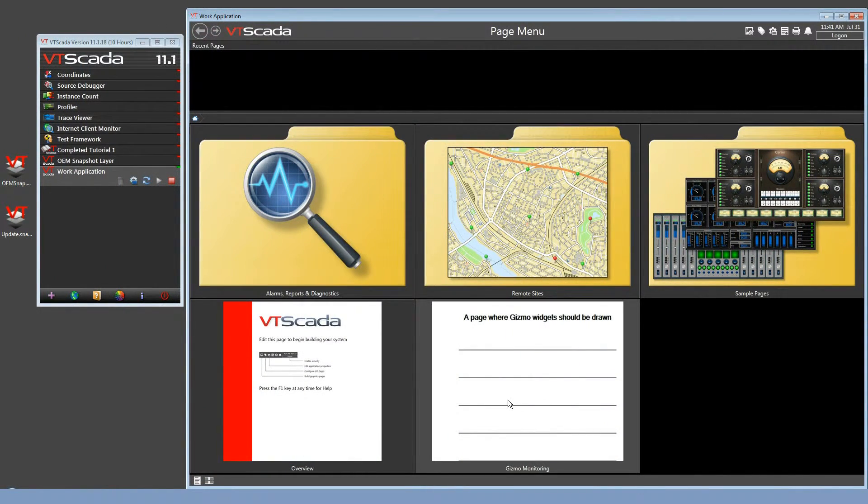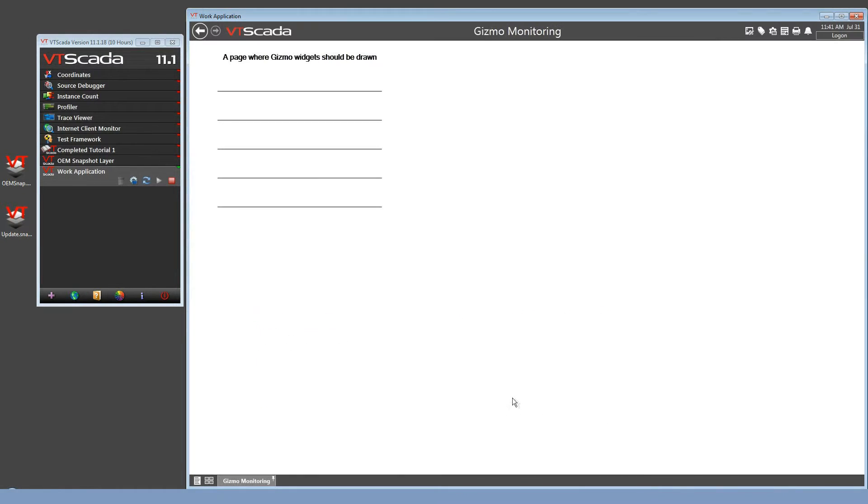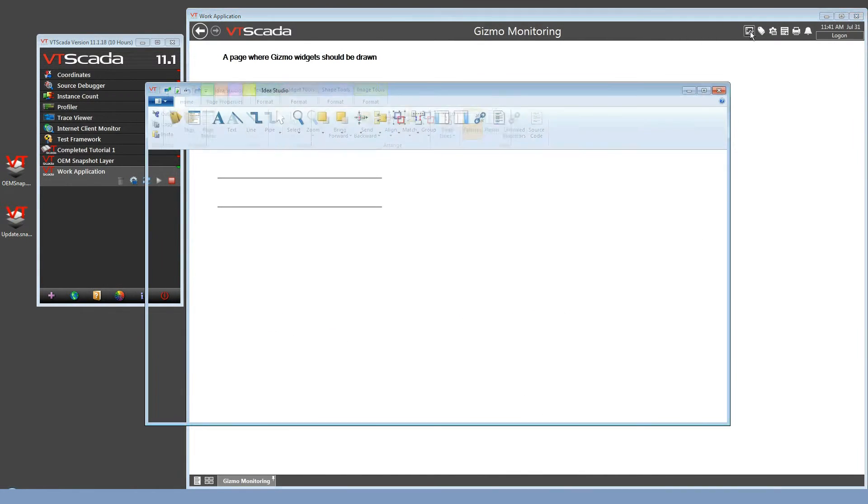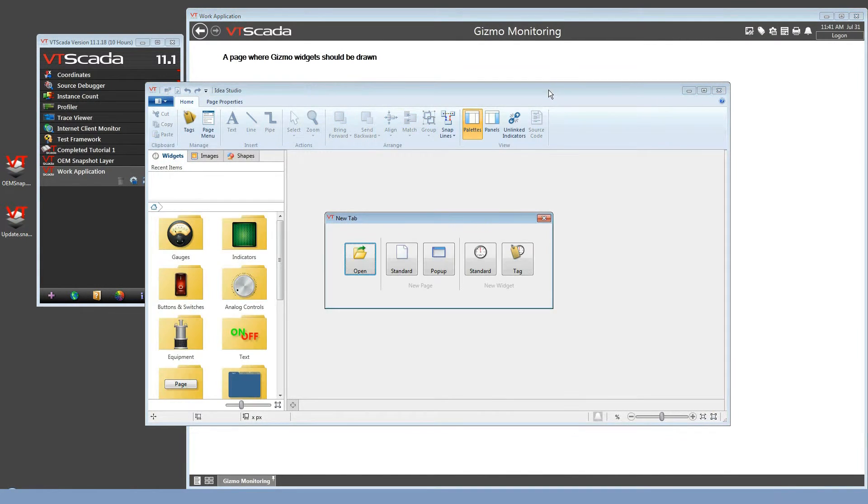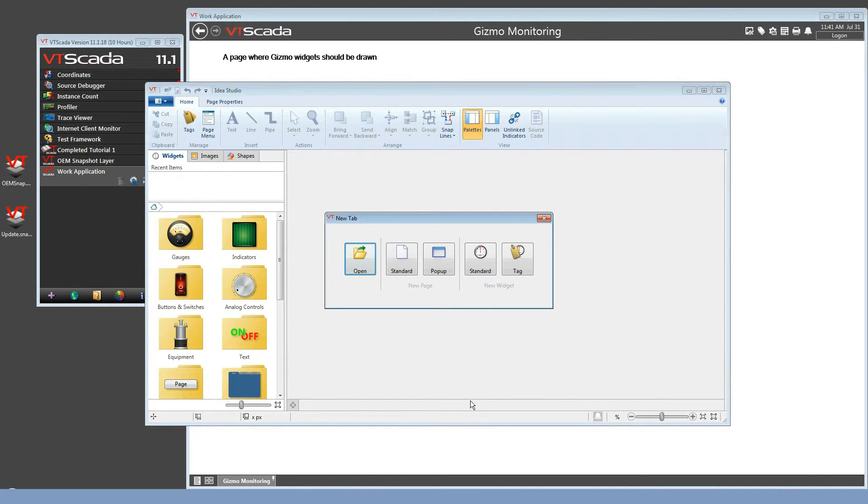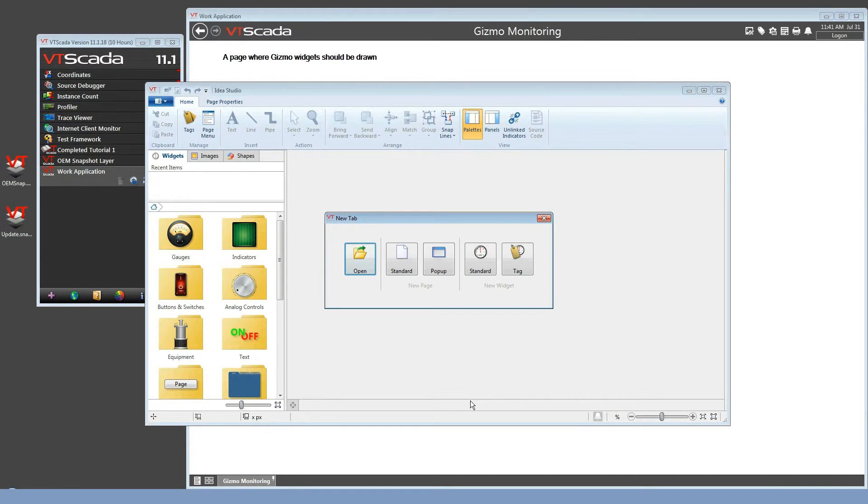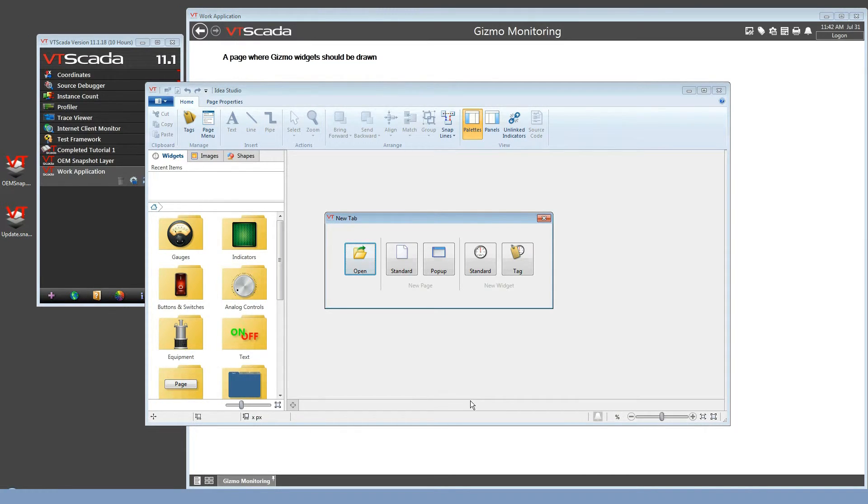But, there's a few things that I won't be able to do. For example, if I open one of the existing pages, and I attempt to edit that in the IDEA Studio, I'll discover that it's not available for editing. Just like the Reports page and the Historical Data Viewer page are not available for any application for editing. Operators can open and they can use those pages, but developers cannot change them.